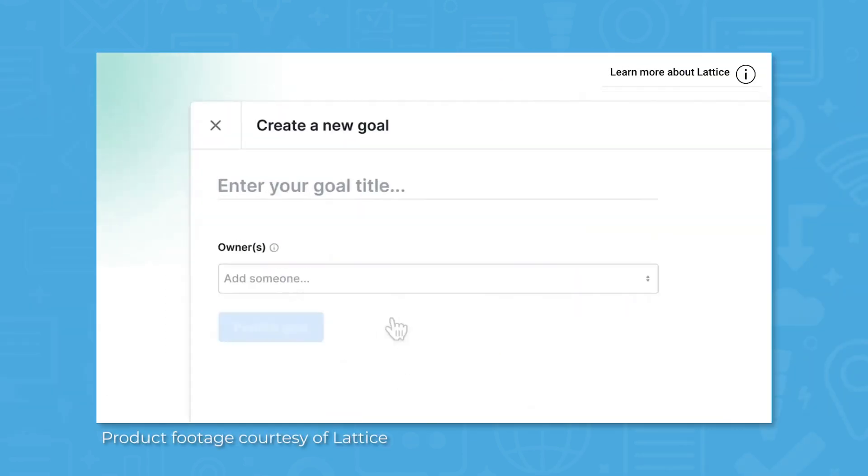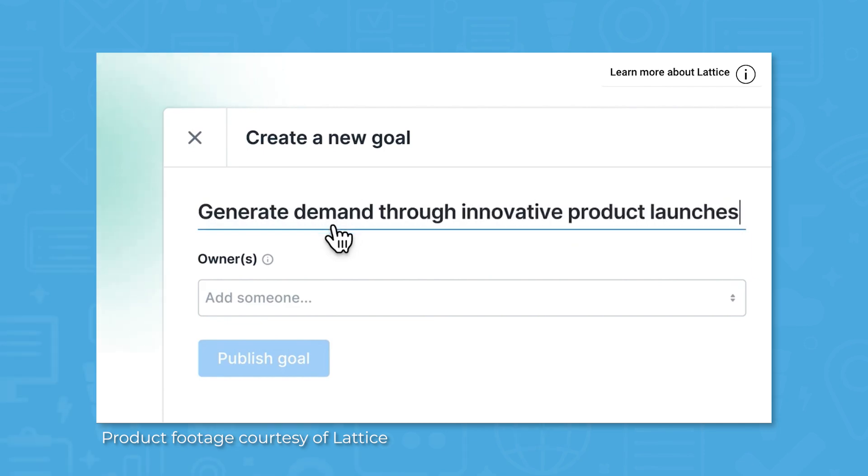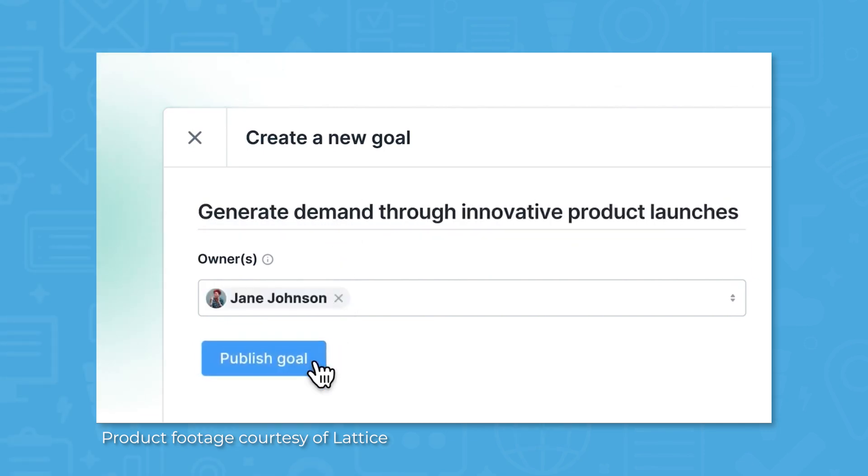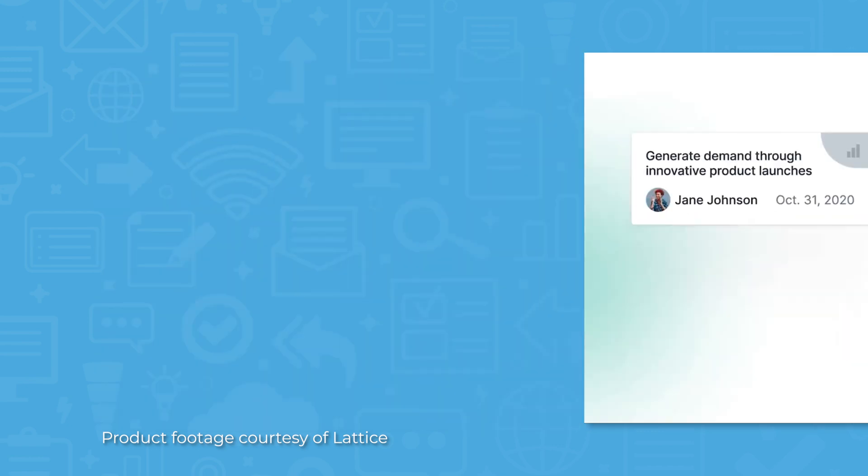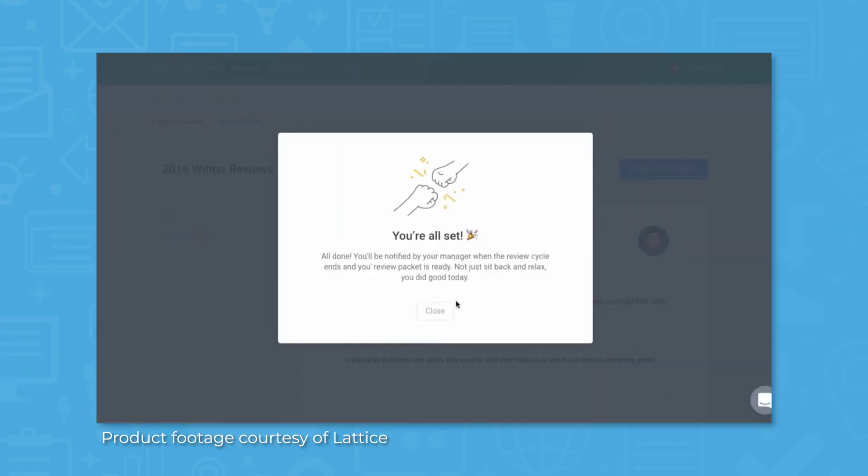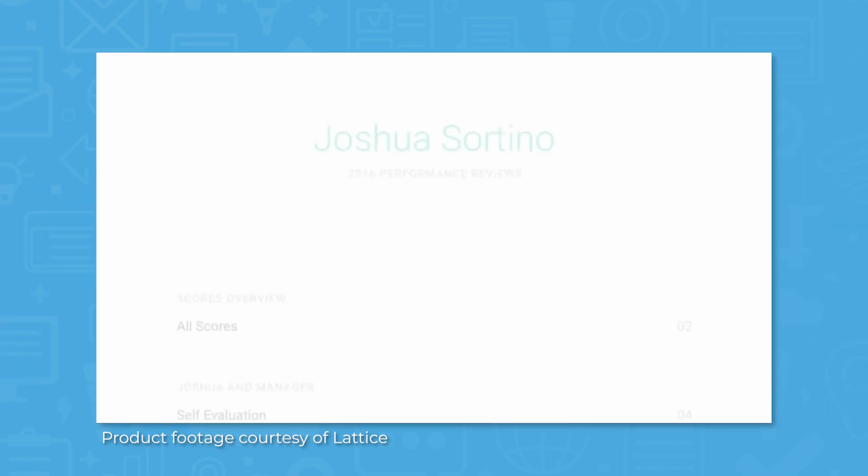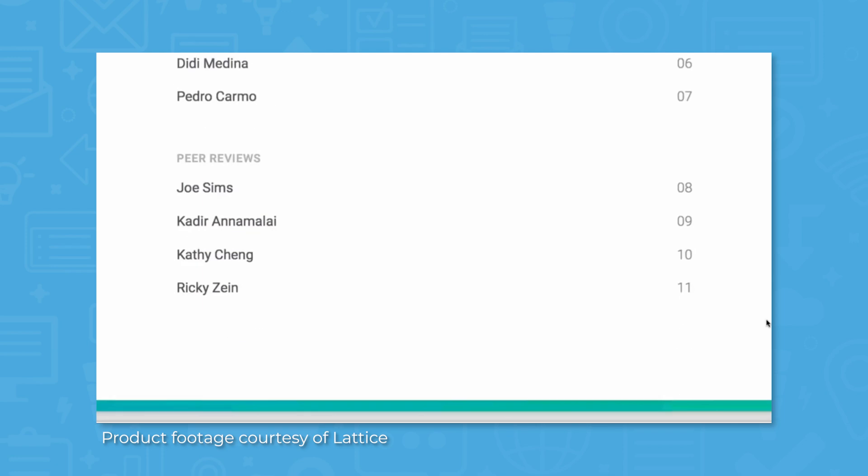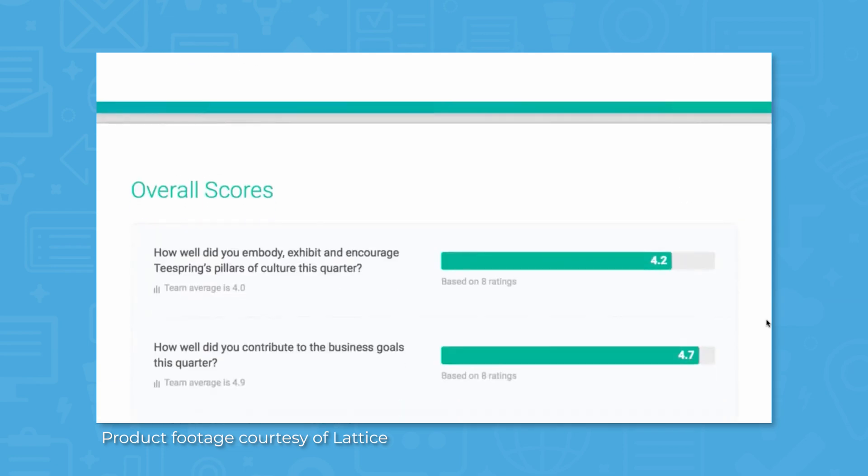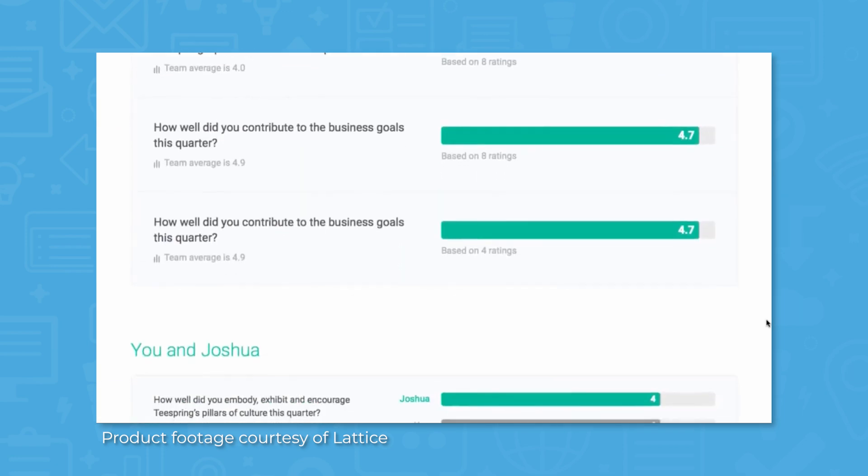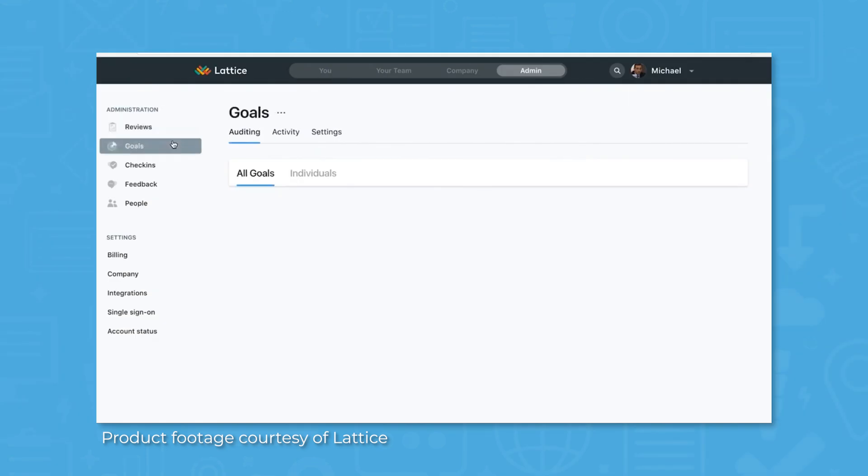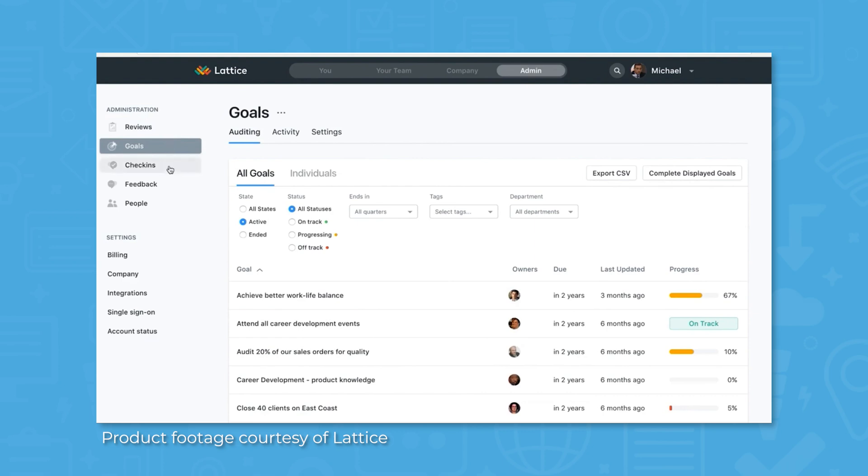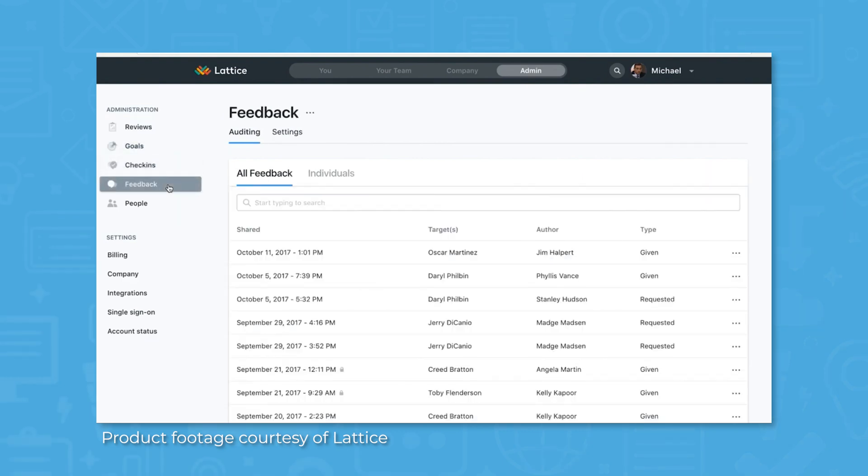Lattice provides tools for performance management to give employees the opportunity to outline their goals and celebrate their wins, while providing managers with tools to get the most out of their one-on-one meetings and performance reviews. Employee engagement functions are included to get a pulse check on how the workforce feels overall and what areas of improvement should be prioritized. Built-in analytics help management to keep track of engagement and performance from a bird's eye view.